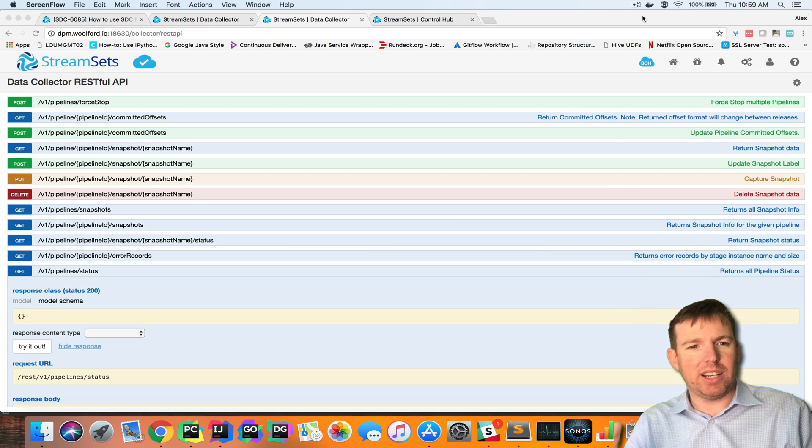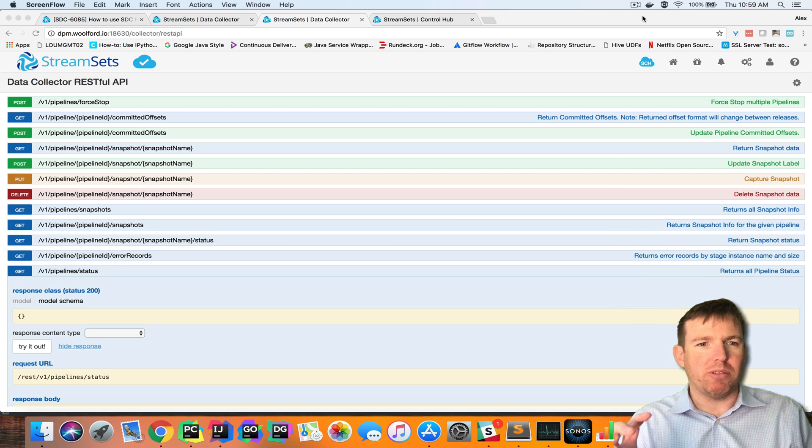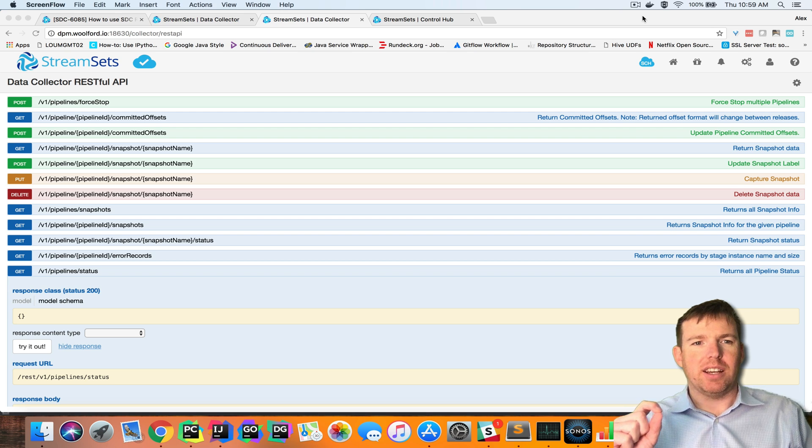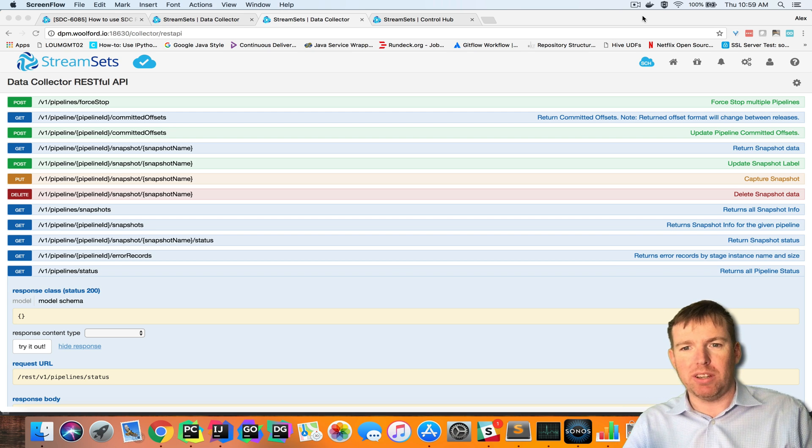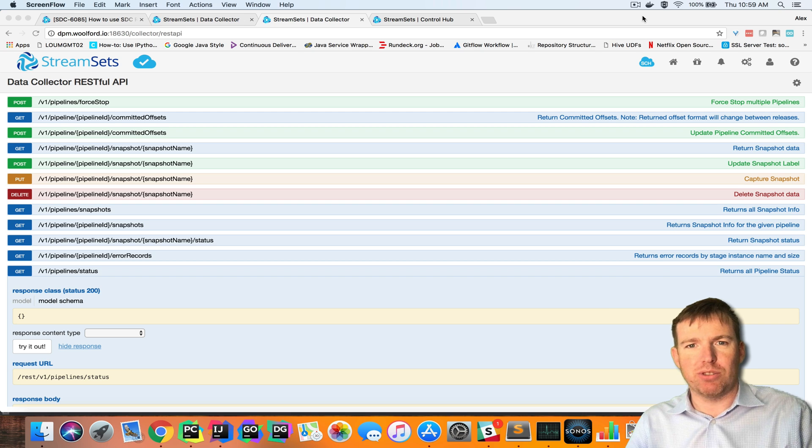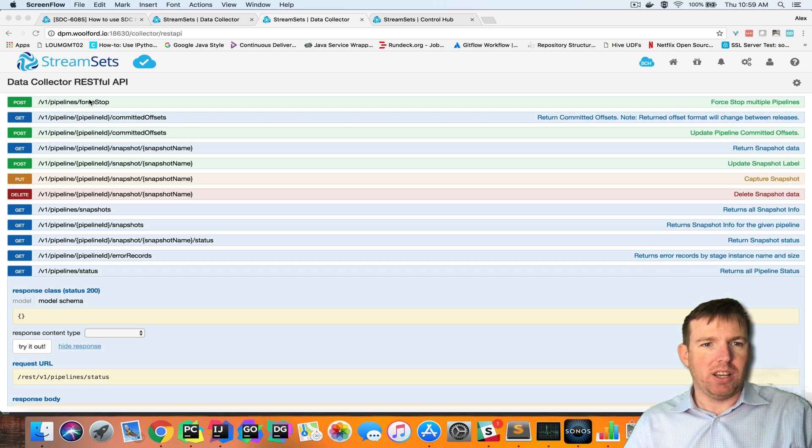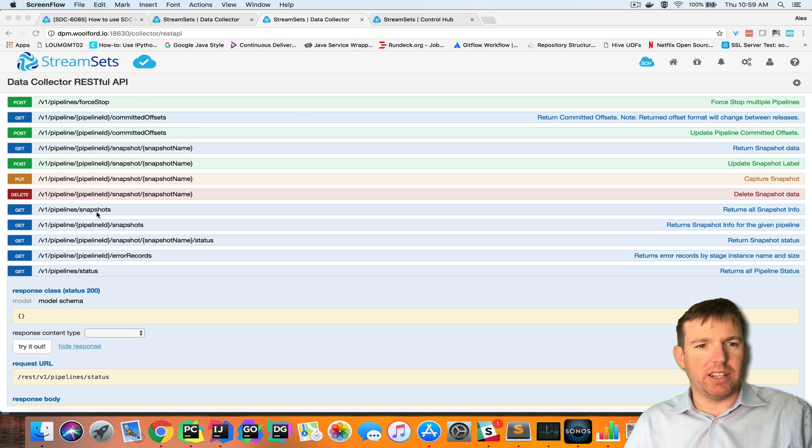Hi, my name is Alex Walford and I wanted to quickly show you how you can access the StreamSets data collector API when those data collectors are managed by control hub. We have a swagger style interface for the API and some examples.